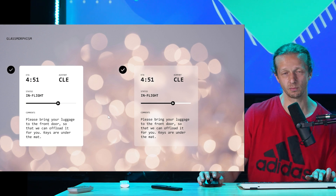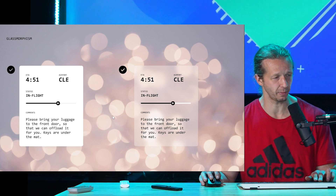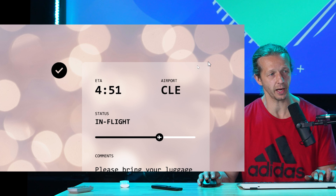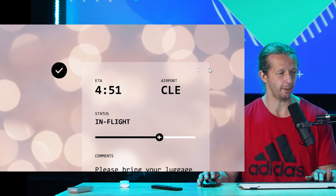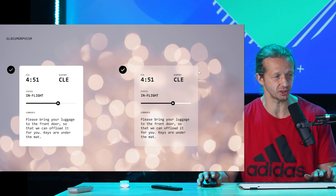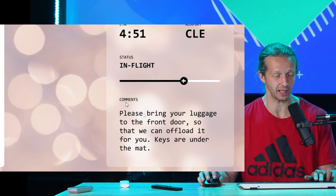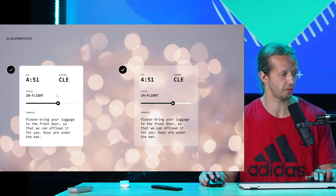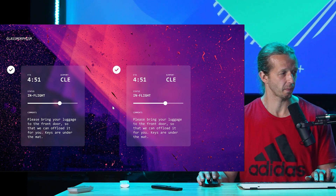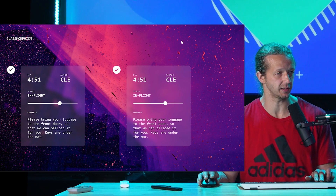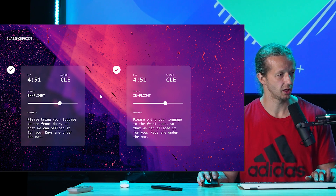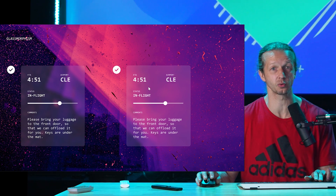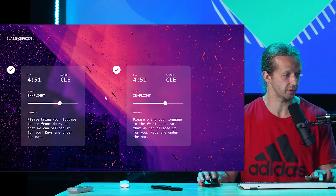Now let's take a look at glass morphism, which is actually great to use if you have a photograph-based background. As long as you can still see the type, it's good to go — both of these pass. Here's another example of glass morphism in a different context with darker cards. You can add a stroke around it if you want. A lot of this is subjective and you have creative freedom. One has a stroke, one doesn't — they both work.